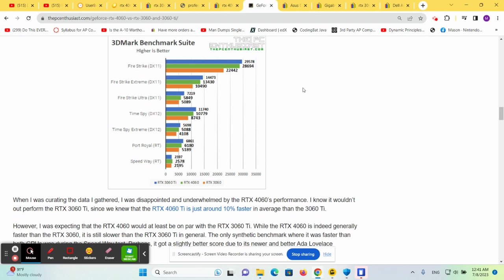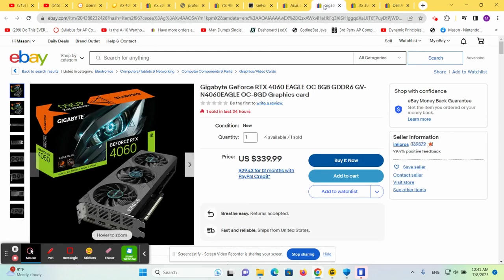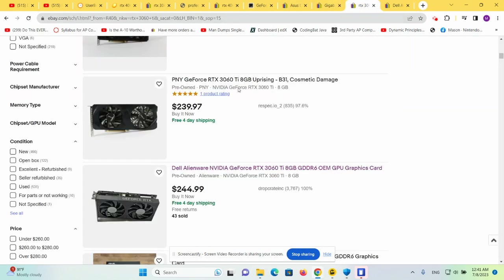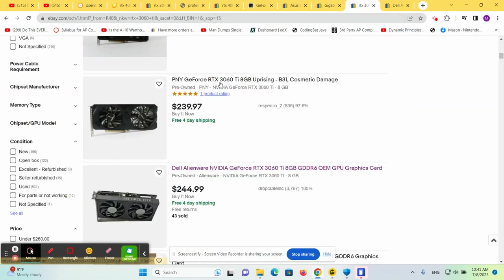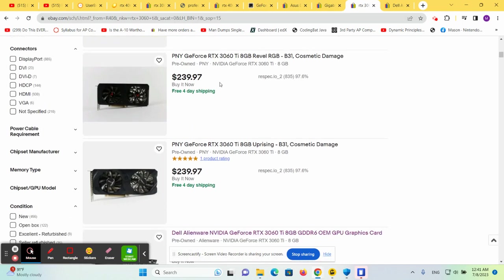What is the 3060 Ti price? If we look at the 3060 Ti price, you'll see that you can pick those up for a little bit above the 3060, around the $240 mark. And yet these are better than a 4060.